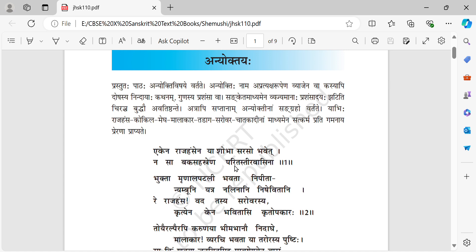The total meaning is: the beauty of the lake is enriched by a swan living in the water of that lake, rather than by thousands of herons or crane birds living on the bank. Though it refers to a rajahamsa, the meaning is subtle — we can apply this to different situations. For example, one good student will increase the beauty of the class compared to thousands of other students who do not study well.